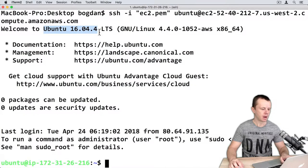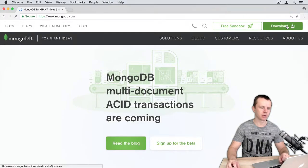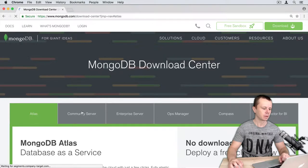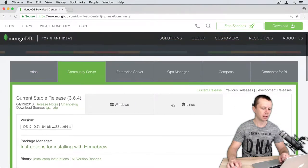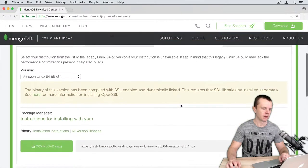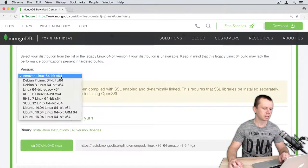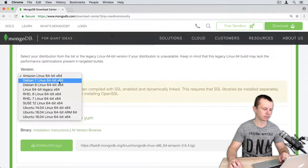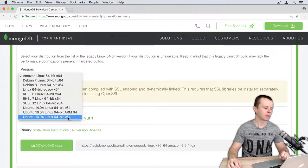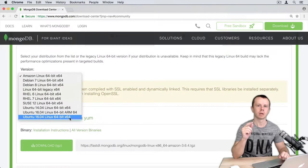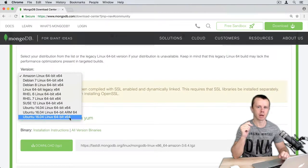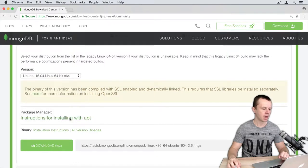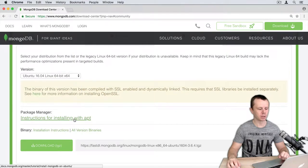Now I need to navigate to mongodb.com then to the download section, then community server and then Linux. Here in the drop-down list I should choose the appropriate package. As I'm running Ubuntu 16.04 I will choose the last option in this list. Please note that MongoDB is available only for 64-bit setup.